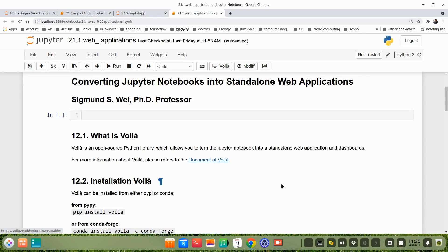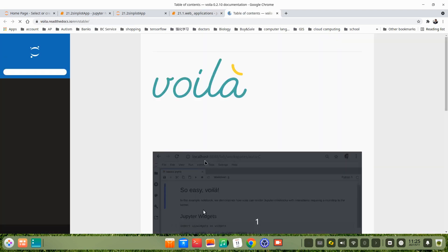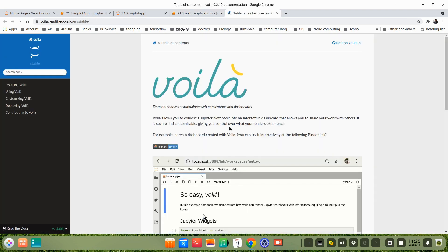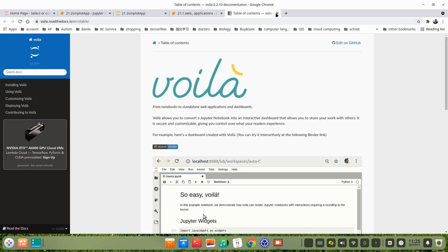First, we use Voila. Voila is an open source Python library which allows us to turn the Jupyter notebook into a standalone web application and dashboards. You can go to their website to study it in detail. This is their website.